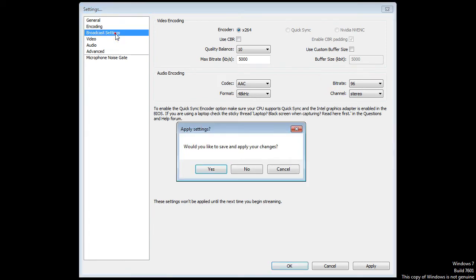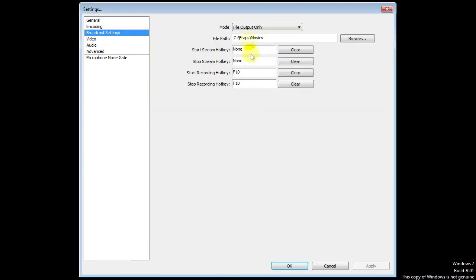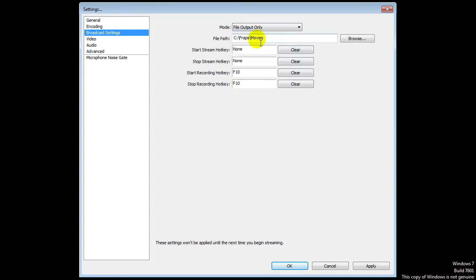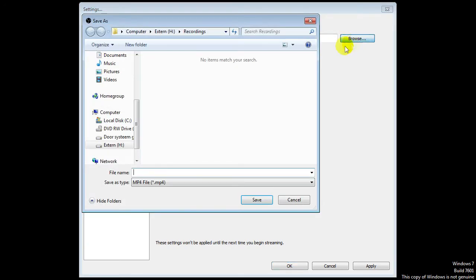Let's go to the broadcast settings. I'm not going to save them again. Here you can just put in what you like. Pretty much file output. It's mainly for live streaming this program, however it works great for recording as well. You have to change some settings, for example the file path.